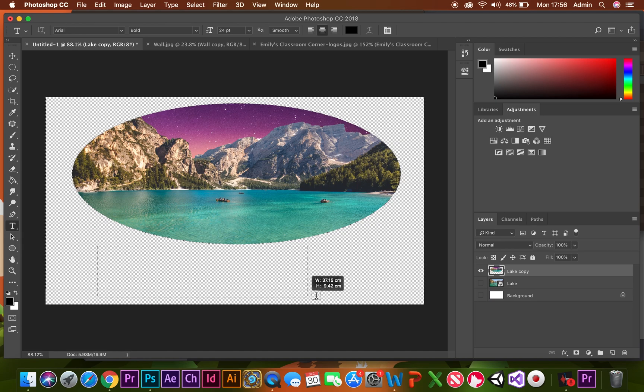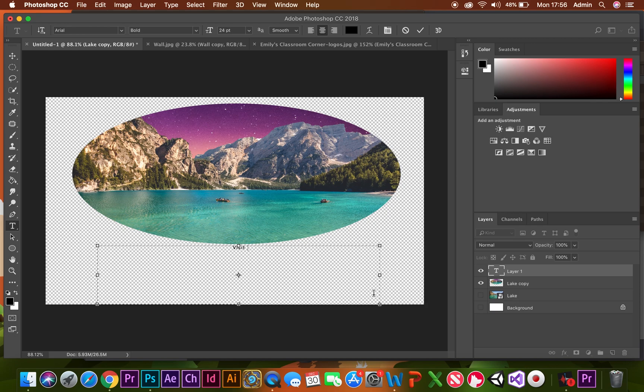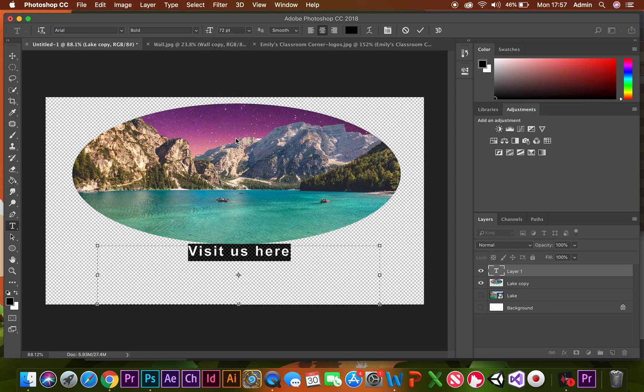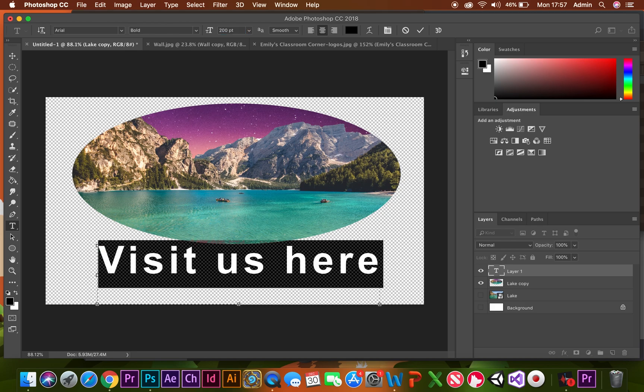I'm going to select the horizontal text tool and write 'visit us here.' It's really small at the moment, so I'm going to make that a little bit bigger, maybe 200.